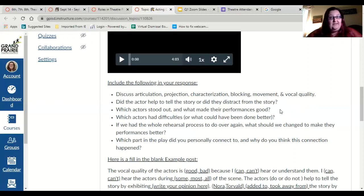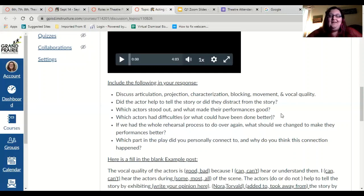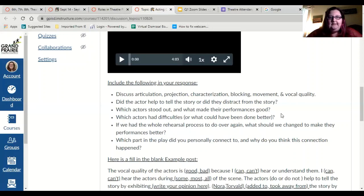Which actors stood out — in a good way, not in a 'pulling focus' kind of way, but in a 'wow, they were really good' kind of way? What made their performance good? They were really into their character — you really believed them. They had believability. When they told me they were a chicken, I was like 'wow, they are super a chicken right now' — because they had the head movement, the arms, they were making the chicken sounds, doing it the entire time. You really believed them as an actor.